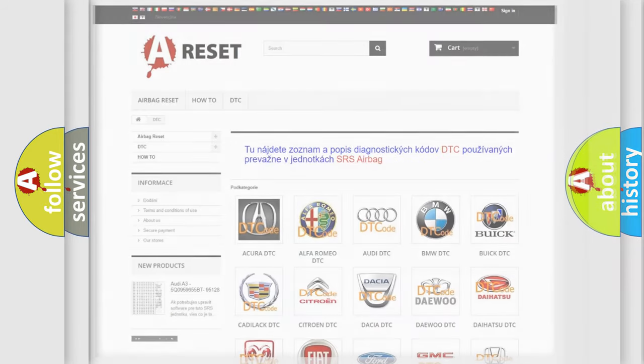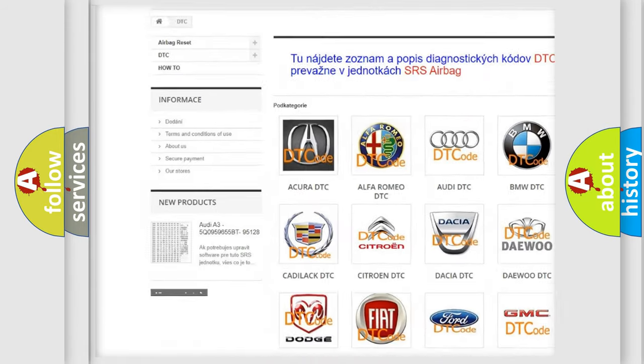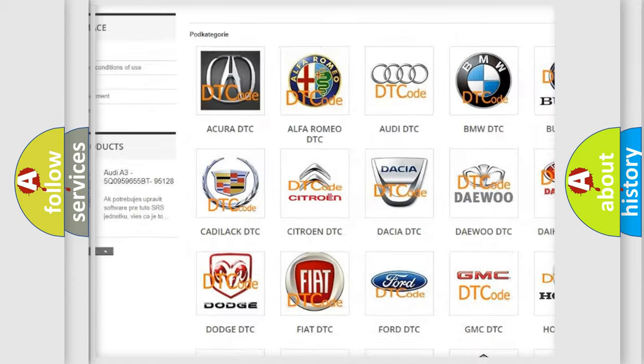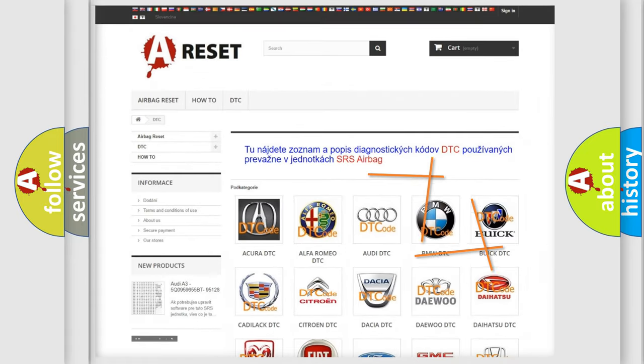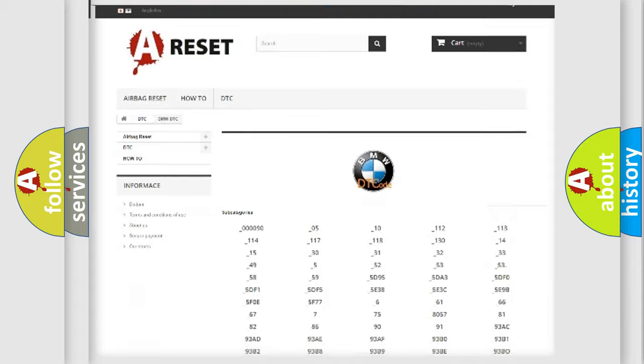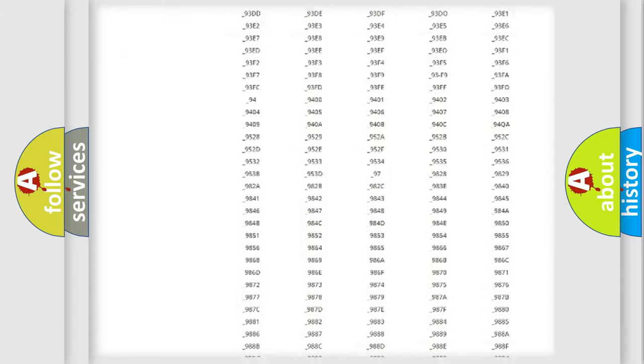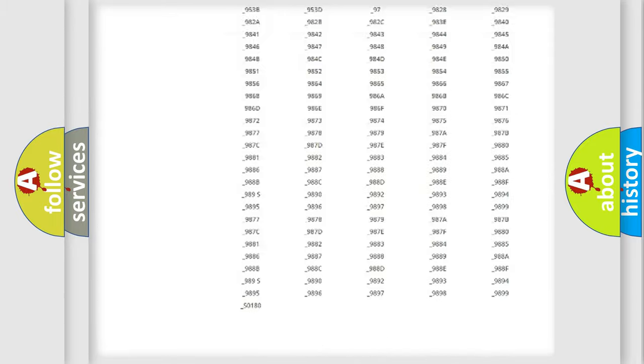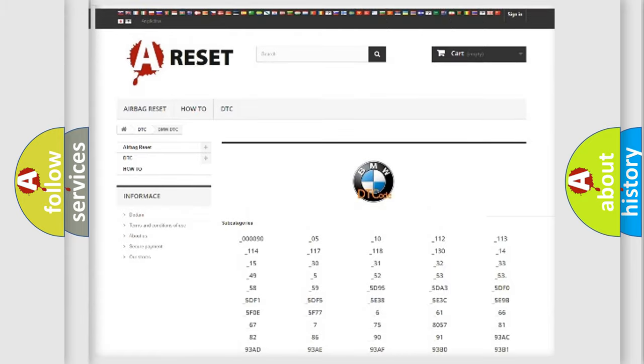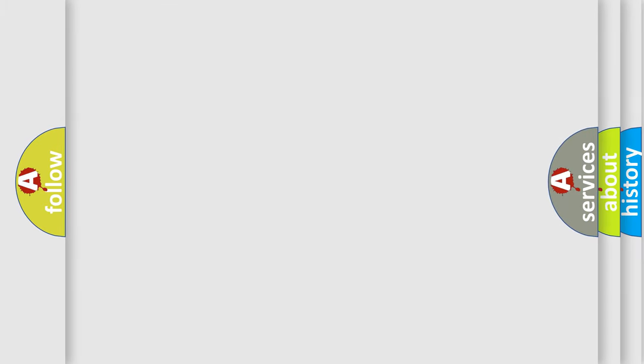Our website airbagreset.sk produces useful videos for you. You do not have to go through the OBD2 protocol anymore to know how to troubleshoot any car breakdown. You will find all the diagnostic codes that can be diagnosed in BMW vehicles and many other useful things.